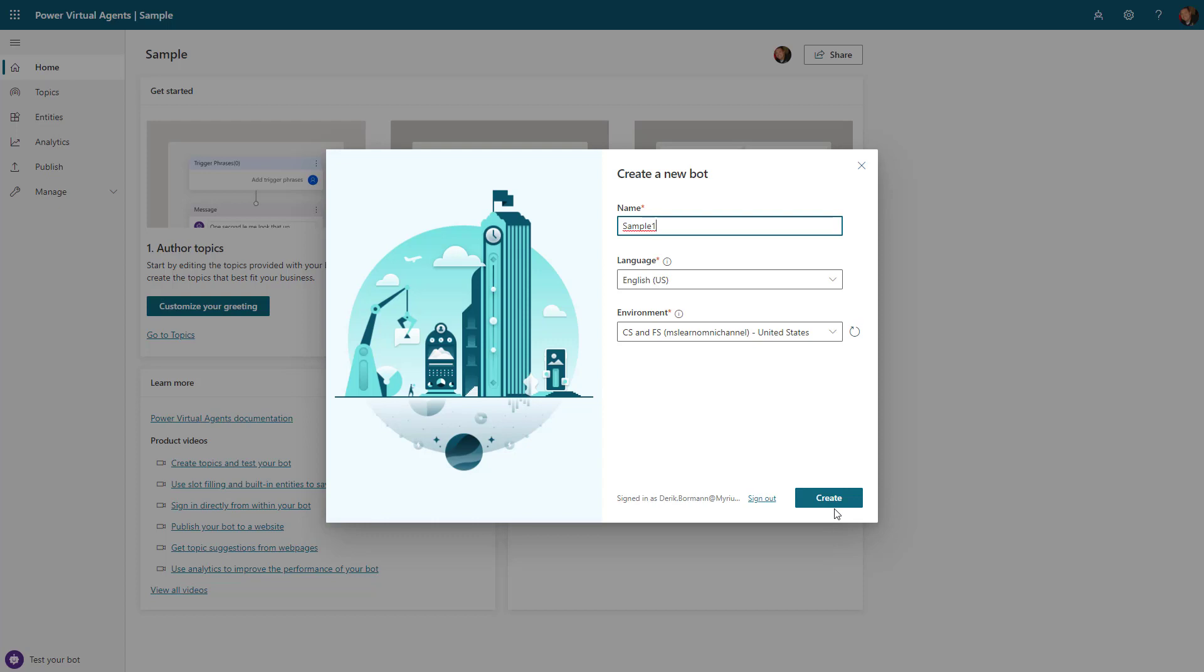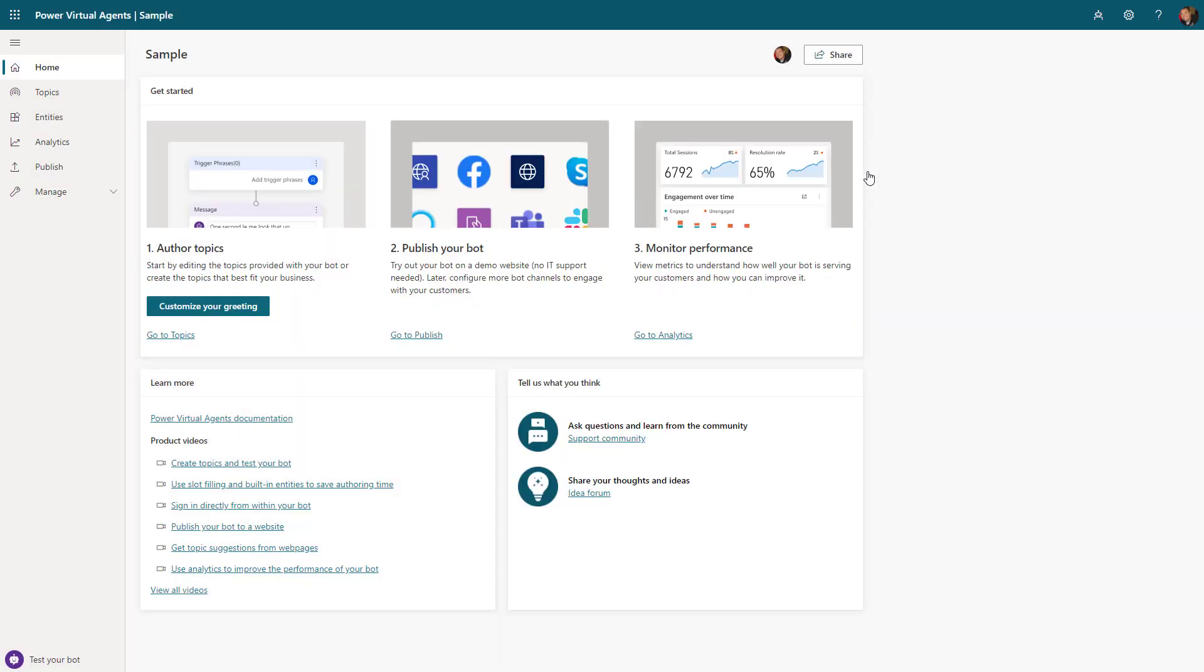Once you've selected that individual scenario, then you'll go ahead and create, and it will take several minutes to create the bot, probably in that two to three minute range before you'll be taken to the home screen. In here you can see things like learning opportunities to further explore how to create bots.